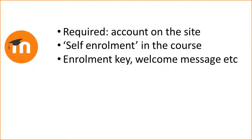To summarise, for learners to access your courses they need to have an account on the site. Enabling self-enrolment in the course will allow them to enrol themselves into your course. You can also set enrolment keys, a personalised welcome message, and other options.